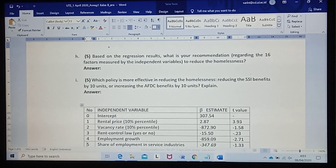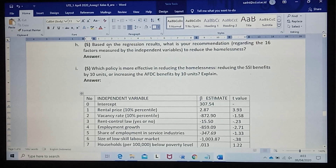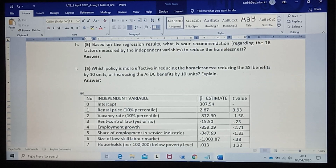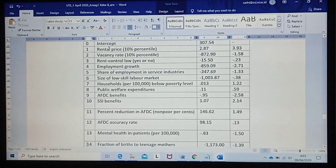For question part H, what is your recommendation to reduce homelessness? We just need to look at the variables with the negative beta estimate, because a negative beta estimate means the increase of that variable will reduce the number of homelessness. Or if we look at variables with positive beta estimates, then to reduce the number of homelessness we have to reduce the value of those variables.